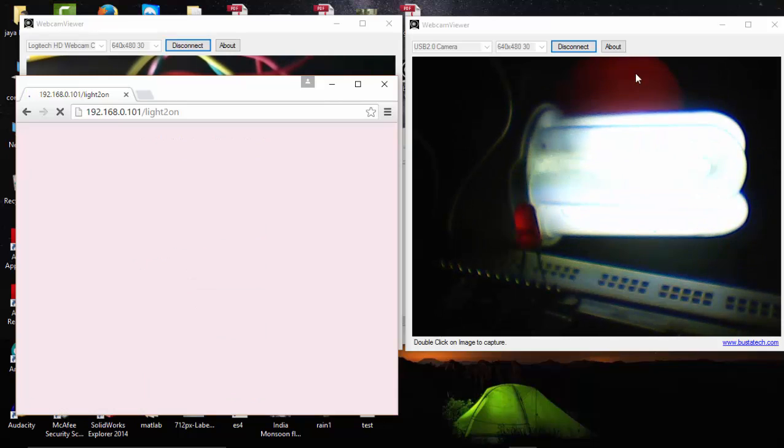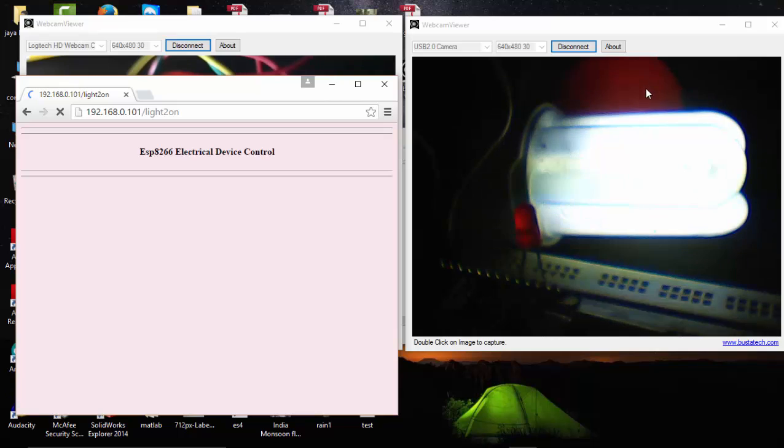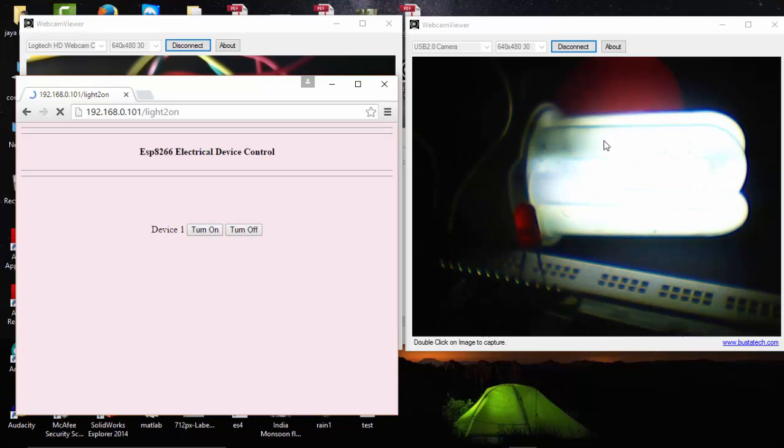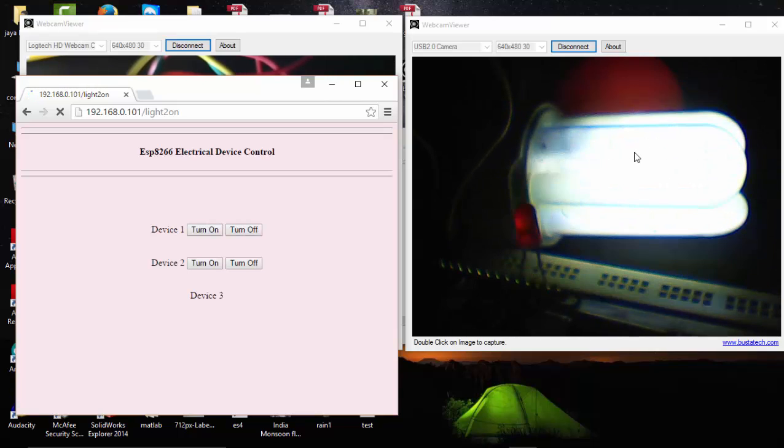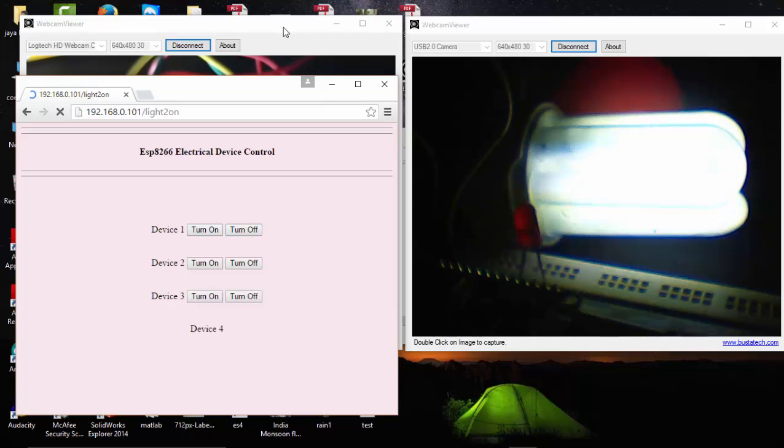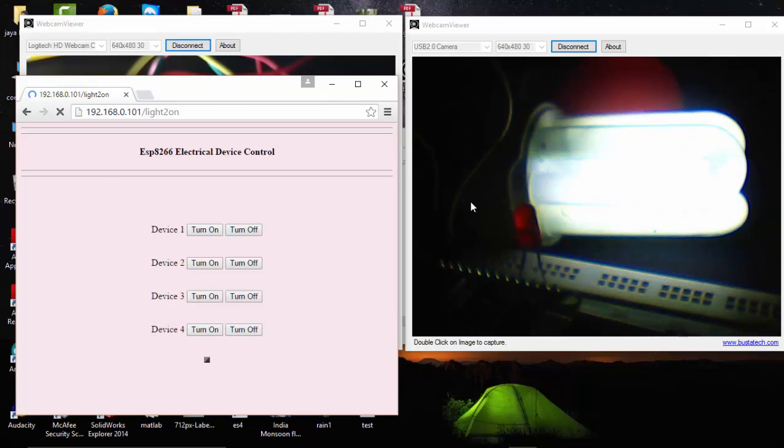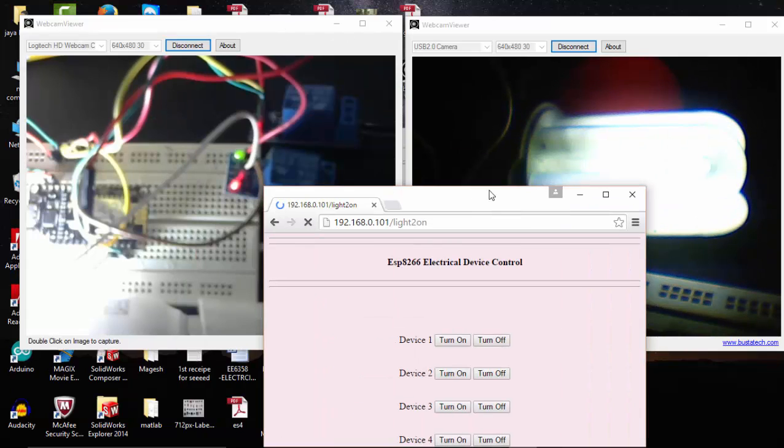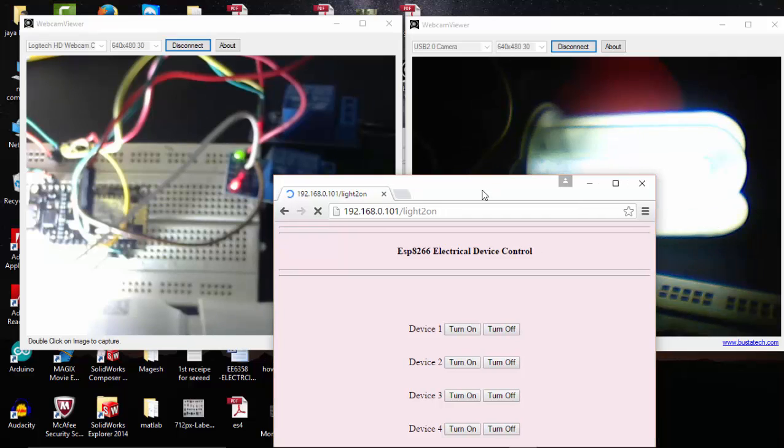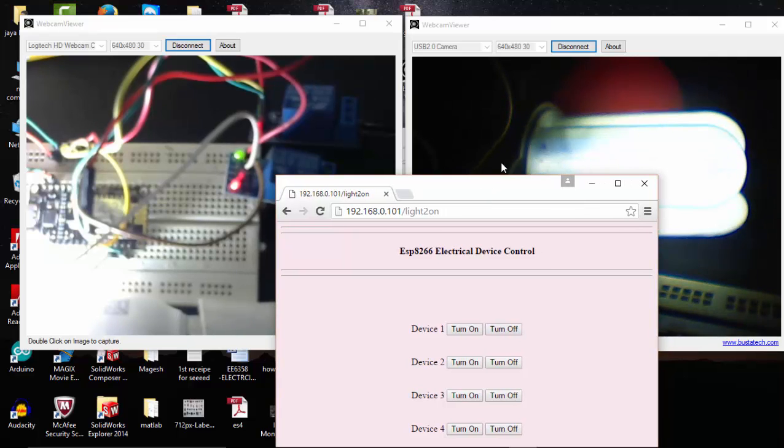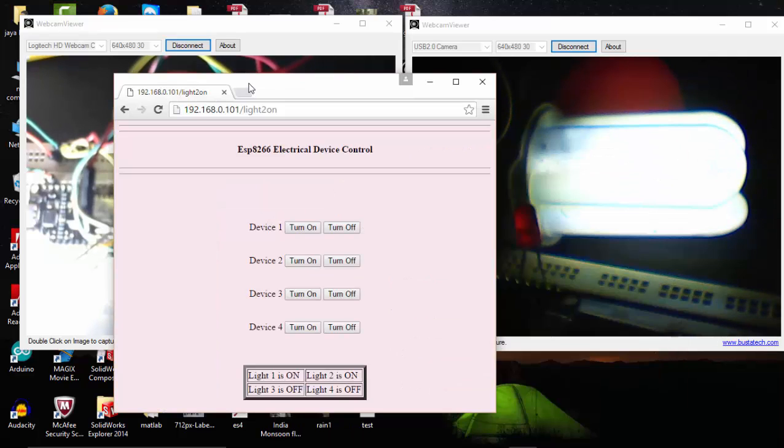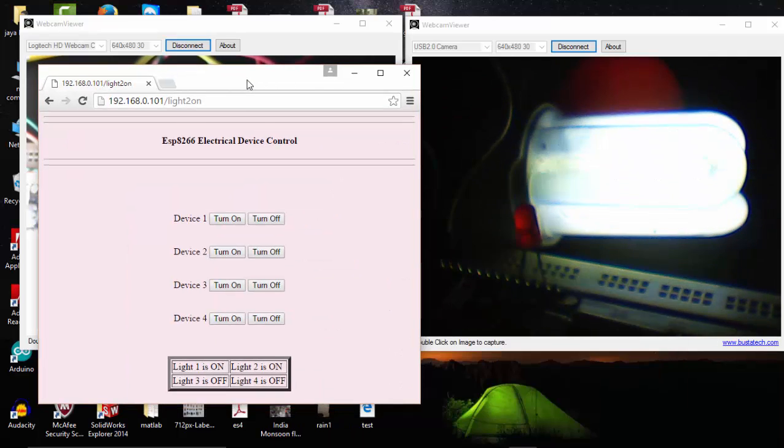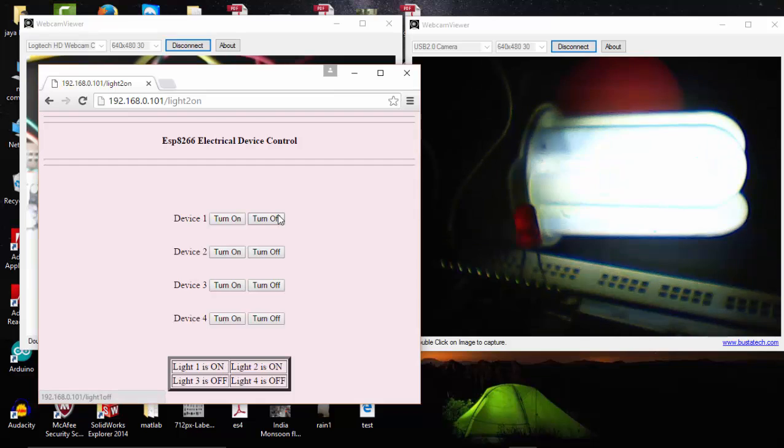So actually light two is turned on, but due to the high brightness of light one, it's not much visible. We'll try to locate this with the other cam. It's also not visible, so we'll turn off the first one.